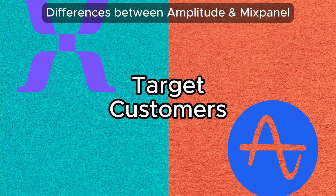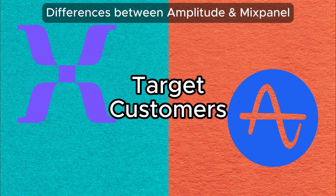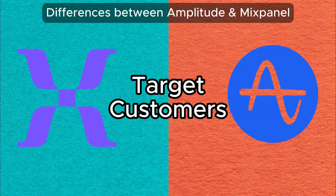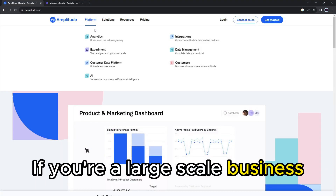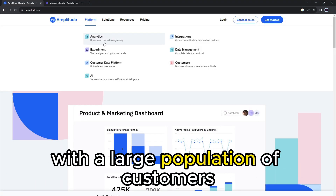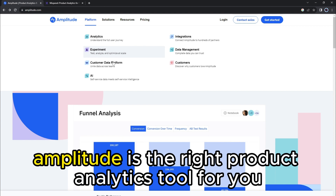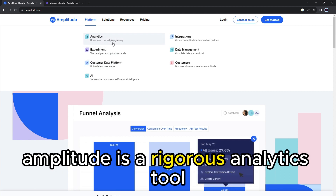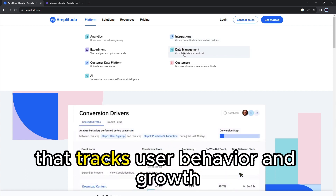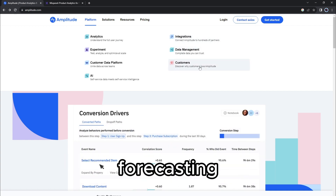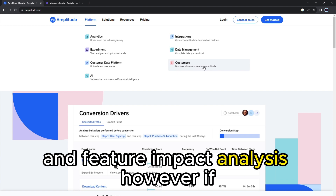The main difference between them is their target customers. If you're a large-scale business with a large population of customers, Amplitude is the right product analytics tool for you. Amplitude is a rigorous analytics tool that tracks user behavior and growth, forecasting, and feature impact analysis.